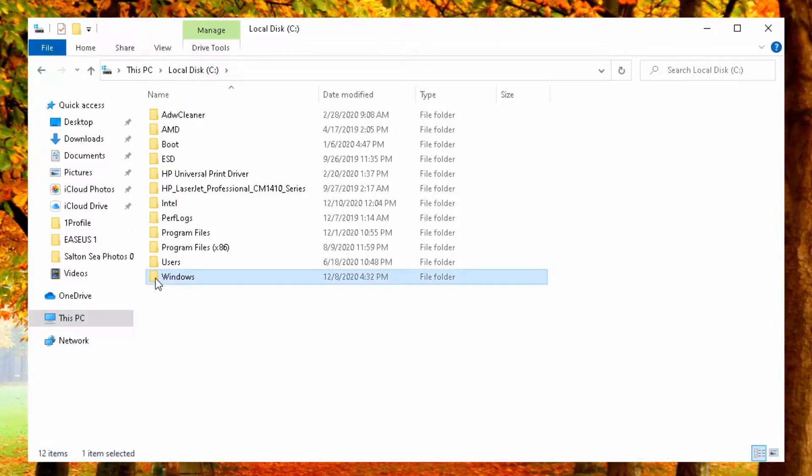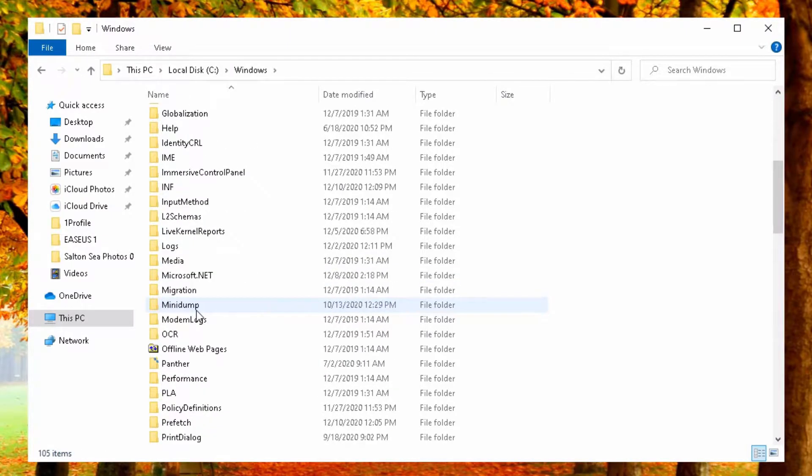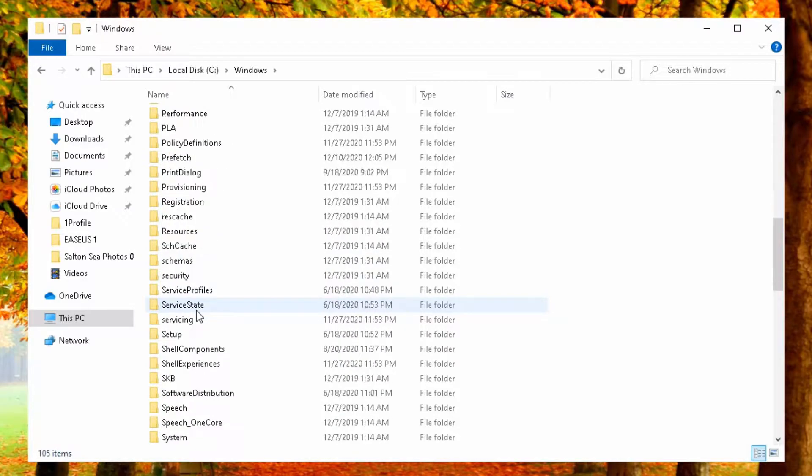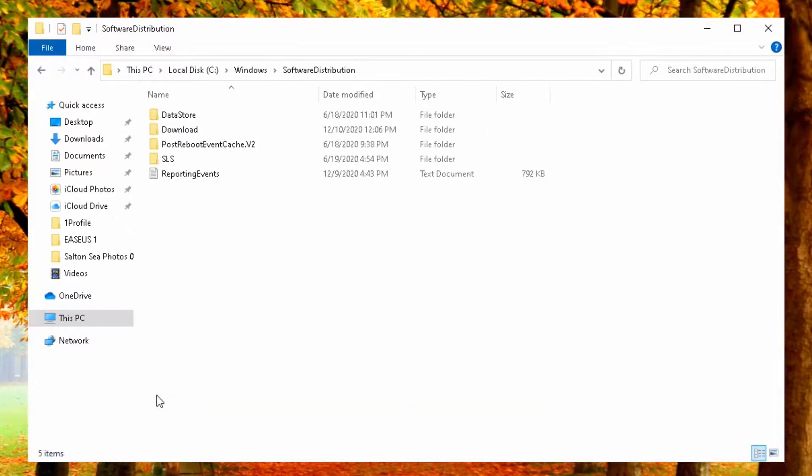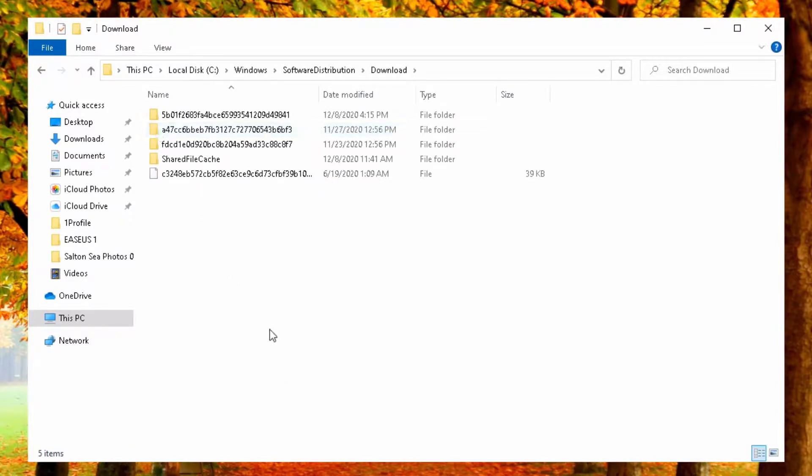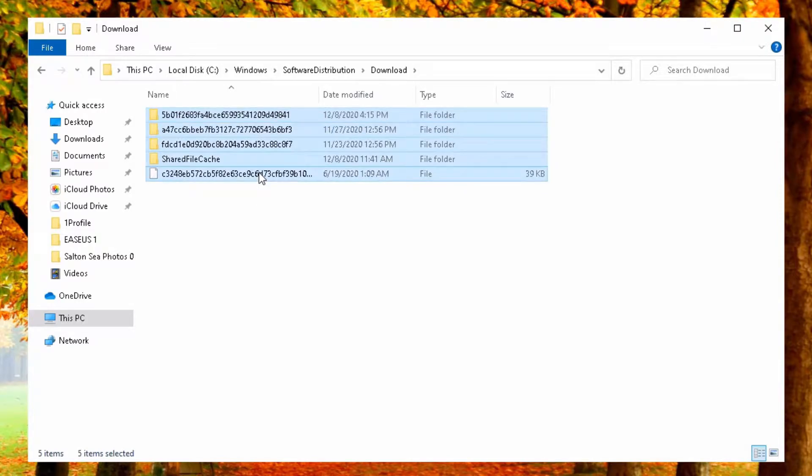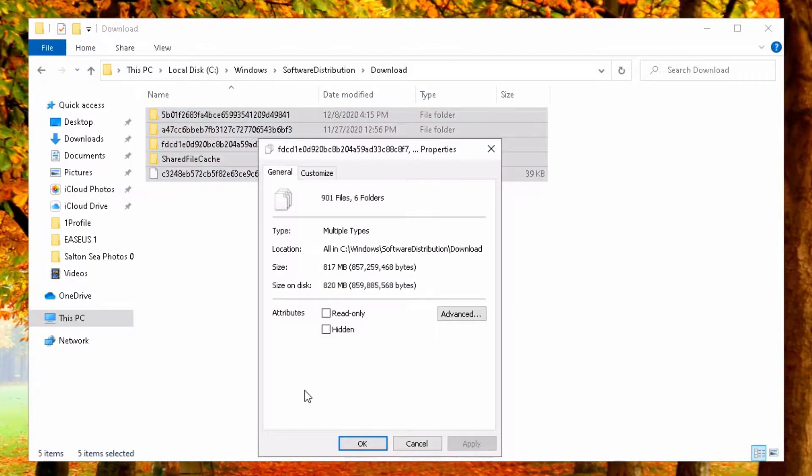Please double click on Windows. And then go down and double click on software distribution. And now you see here a subfolder. Double click on download. Here are downloaded files, basically temp files. You actually don't need them on this computer.